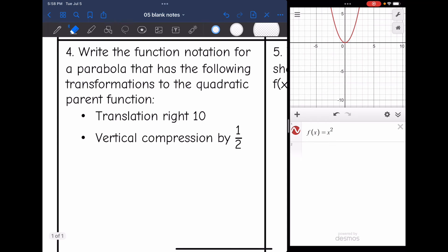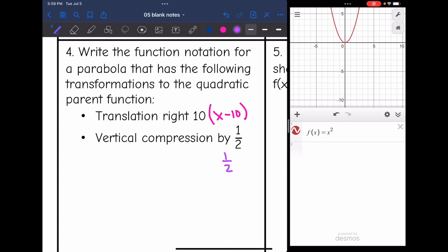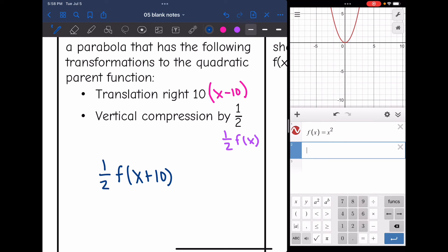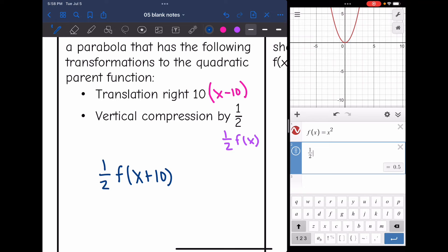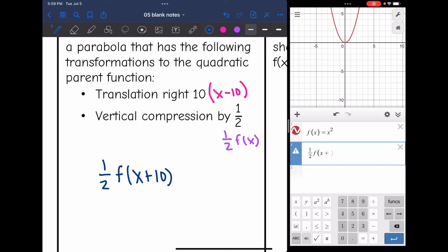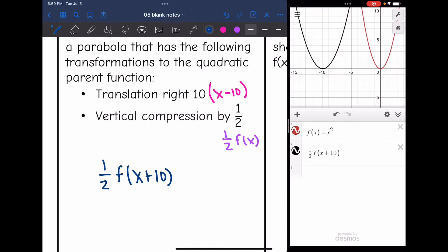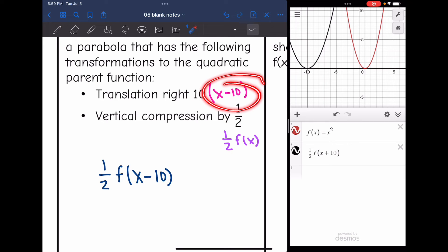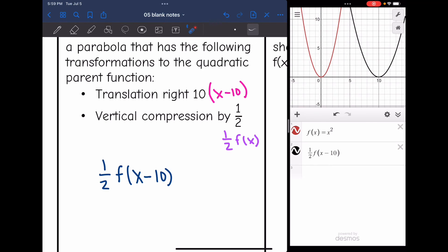Now we want to write the function notation for a parabola with a translation right ten and a vertical compression by one half. Right ten means inside the parentheses I subtract ten. Vertical compression by one half means I multiply by one half in front. So the function is (1/2)f(x − 10). Graphing in Desmos verifies it got wider and moved right. I accidentally typed plus 10 first, but corrected it to minus 10 — that's why it's good to use Desmos to double-check.